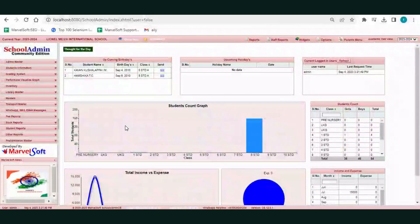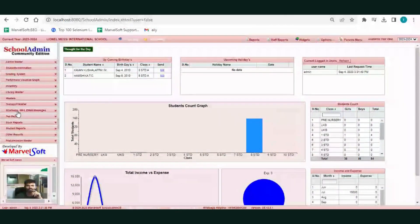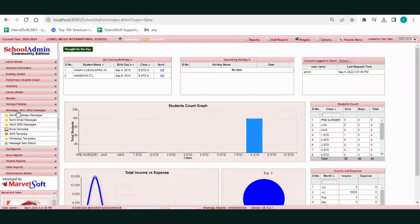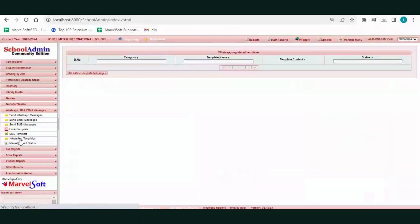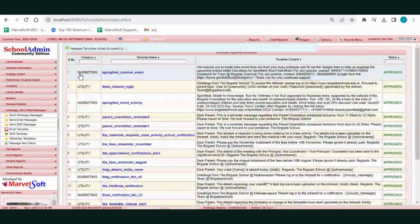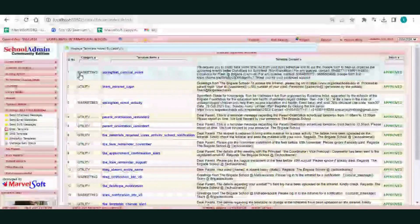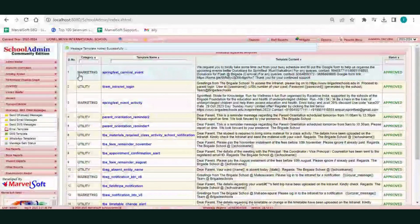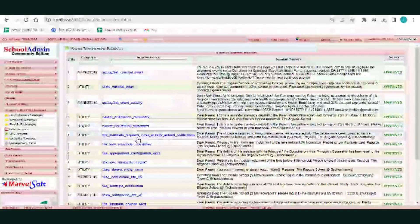Now go to the school admin software. Click on the WhatsApp SMS and Email Messages menu, then click on WhatsApp Templates. Click on the 'Get Latest Template Messages' option. Once the templates are approved by the templates provider portal, the templates will be displayed here from the provider server.